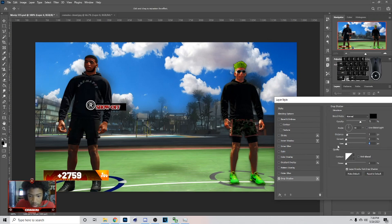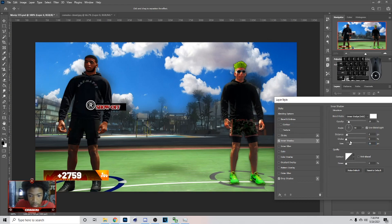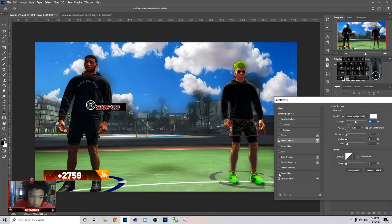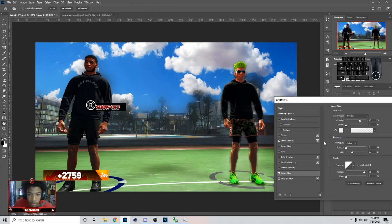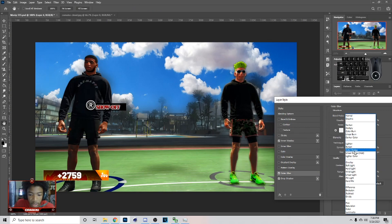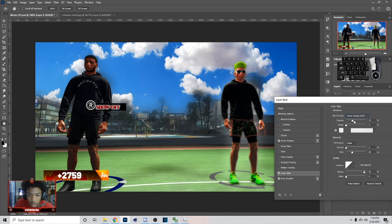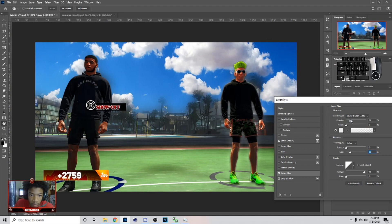I'm just showing you guys basically my settings — I'm just trying to get them right. I add the Inner Shadow and Inner Glow. You can add Outer Glow if you want. If I add Outer Glow, I would just put Linear Dodge and not have the opacity that much. For the highlight I would kind of have it like that.